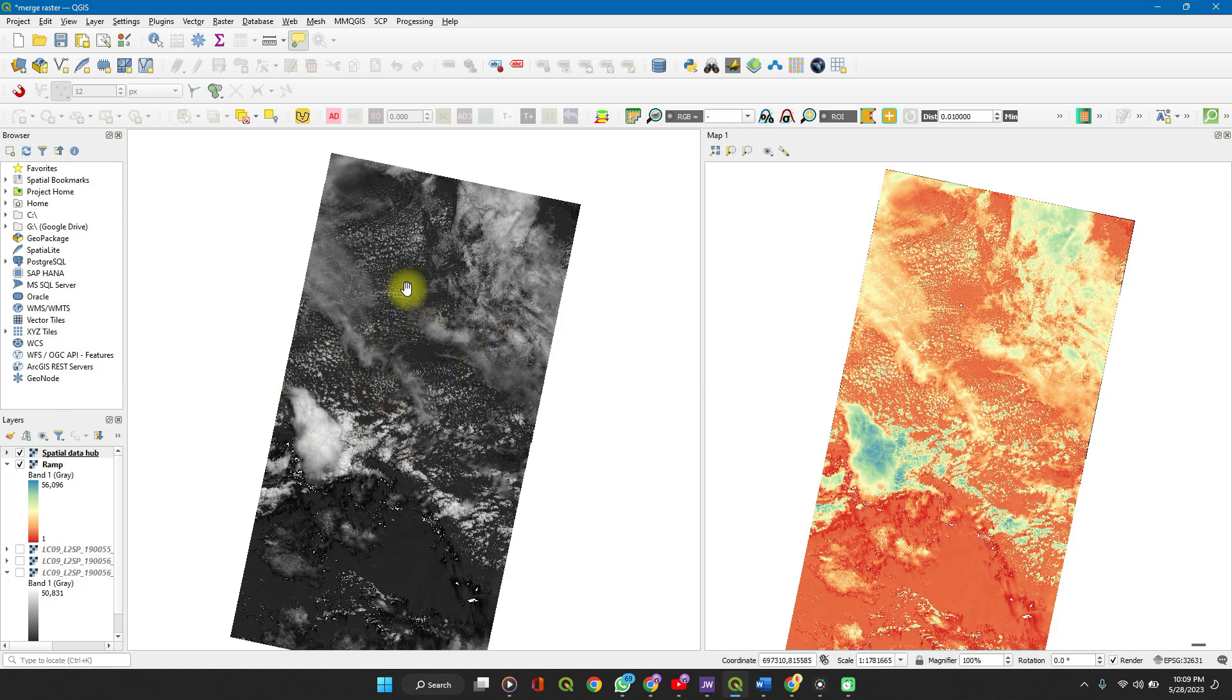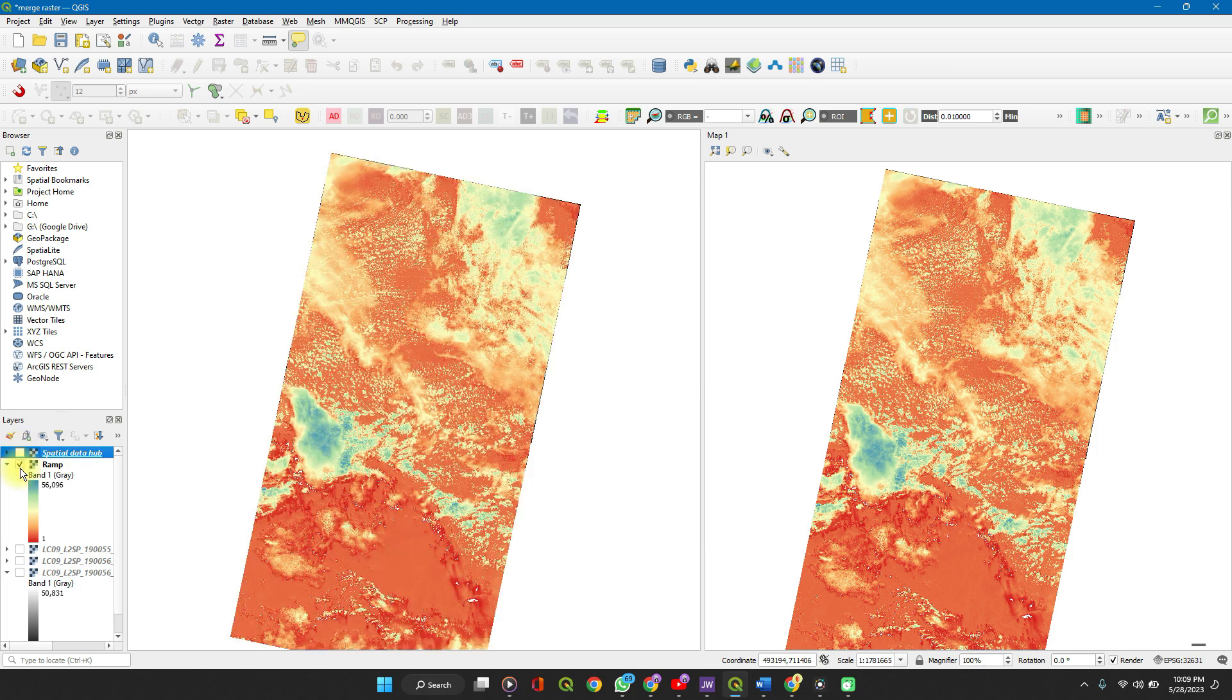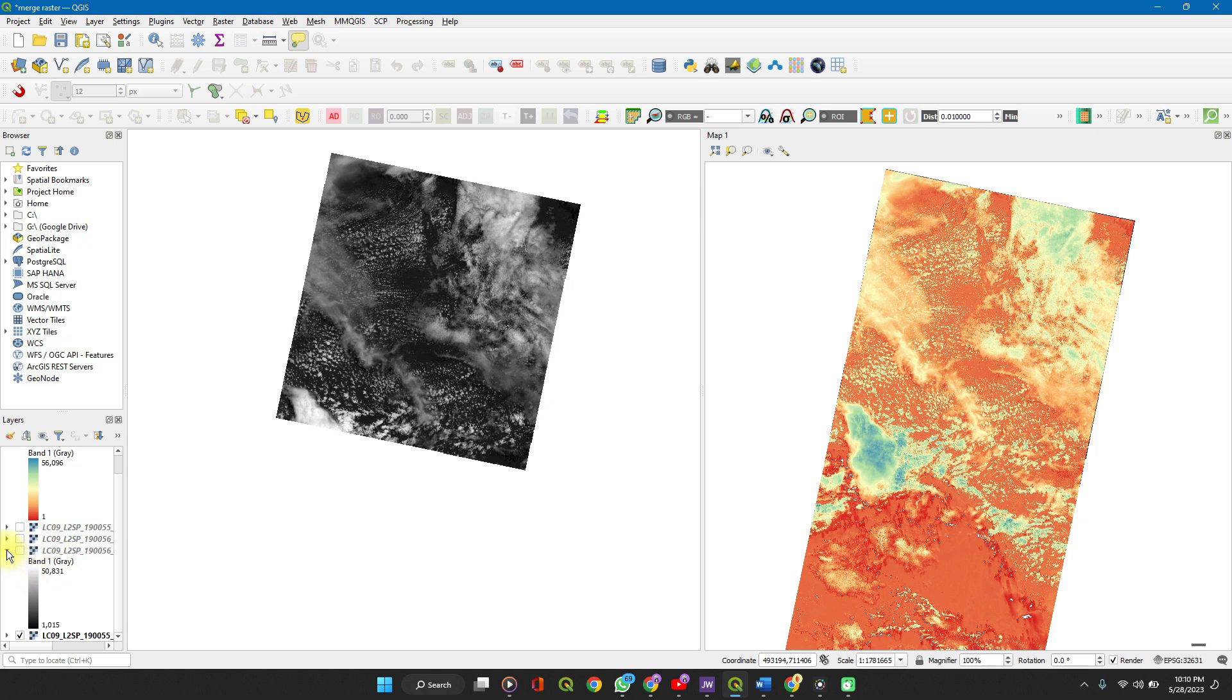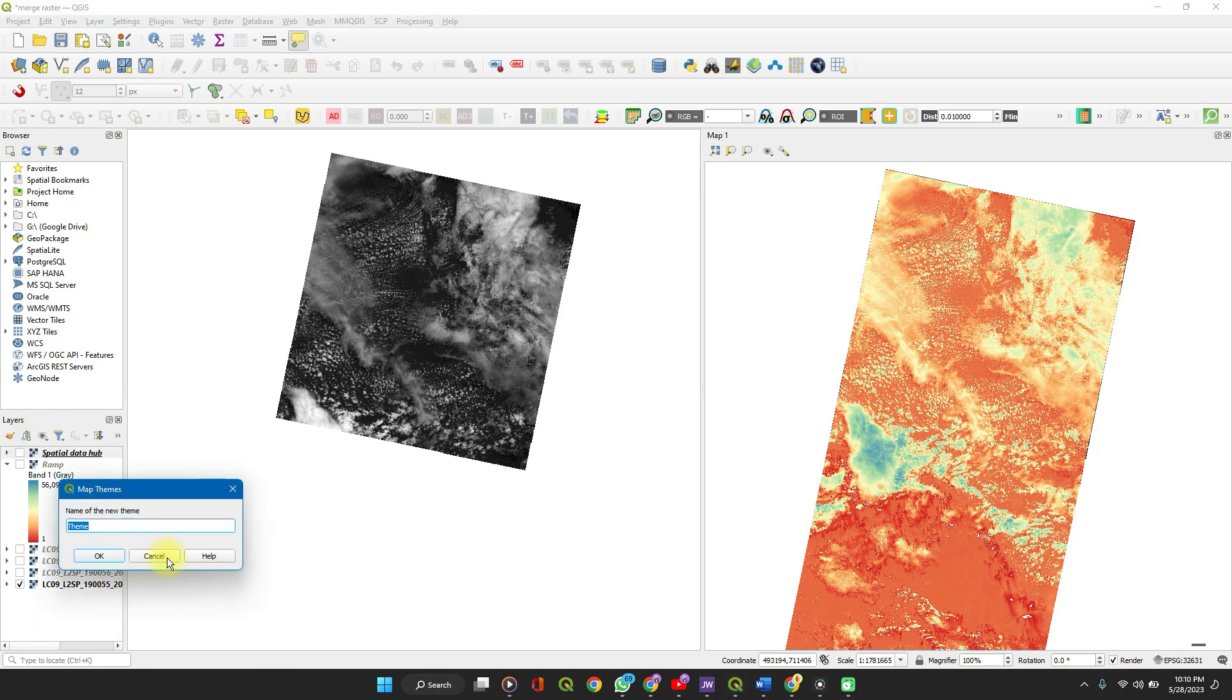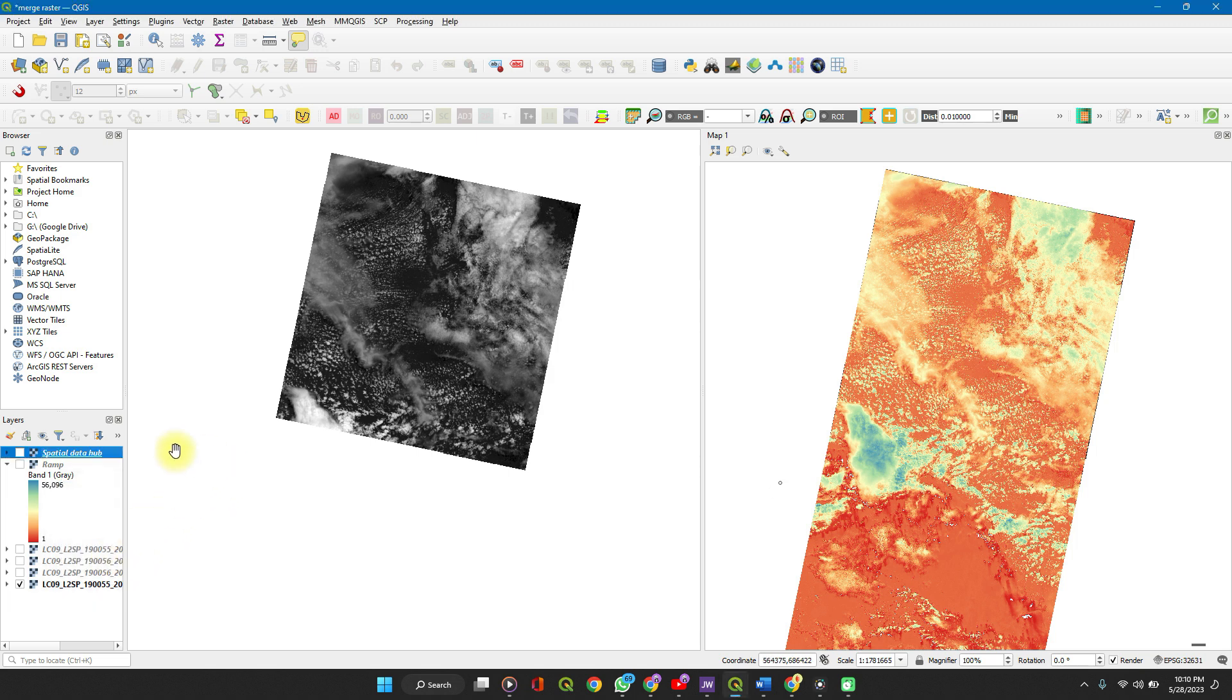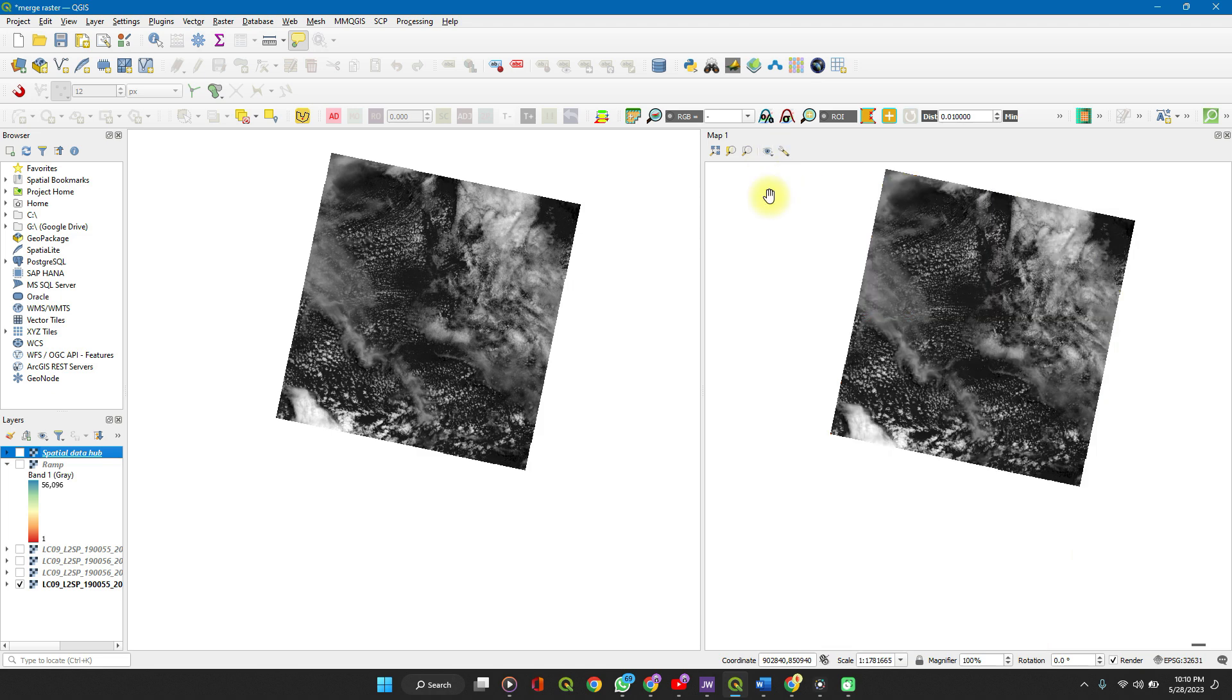Turn off this layer, turn off this layer. Now we see the layer that's turned on, the last one, right? So we could create a new theme, add a new theme, call it Theme 3, click OK.